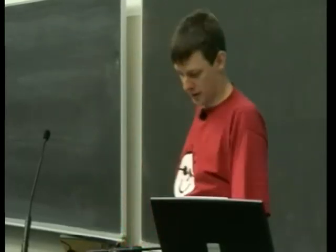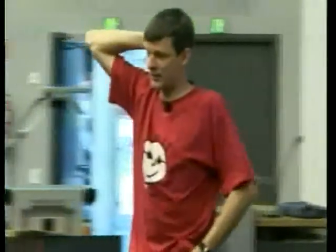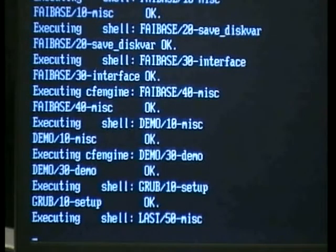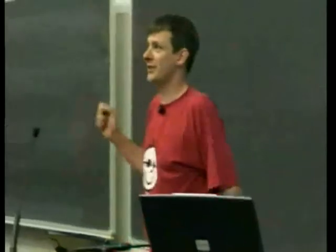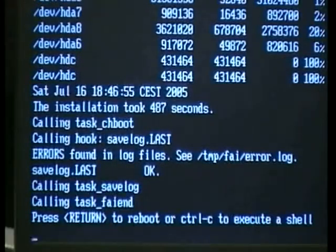We can see that the package installation just finished and the configuration scripts are running. In a couple of seconds we are ready and Enrico can use his new system. The installation took only 487 seconds — about 8 minutes — so we're still within the 10-minute limit. Any errors found in the log file, just ignore it.